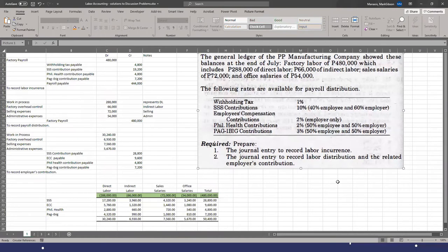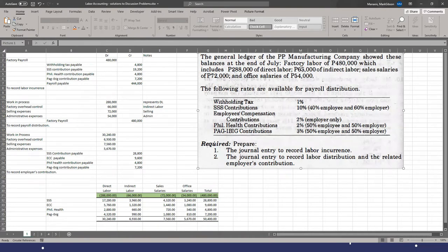Let me read the problem. The general ledger of PP Manufacturing Company showed these balances at end of July: Factory Labor of ₱480,000, which includes ₱288,000 of direct labor, ₱66,000 indirect labor, sales salaries of ₱72,000, and office salaries of ₱54,000. Notice that all of them entered the Factory Payroll — but there's a distribution.